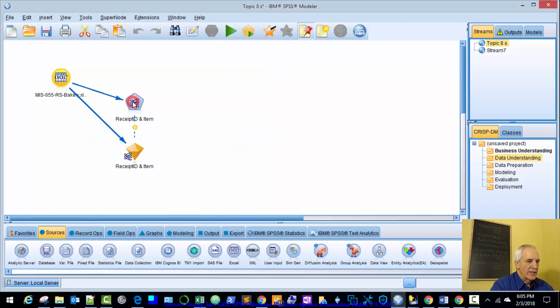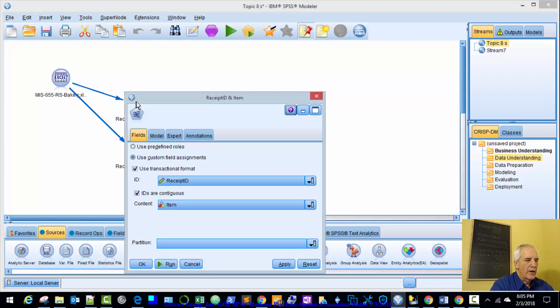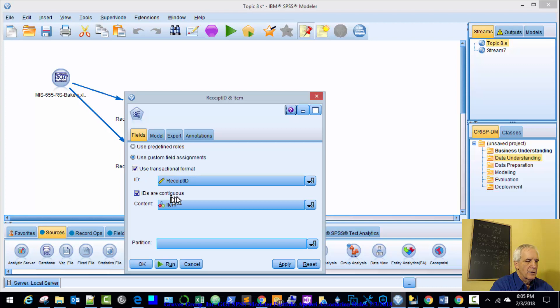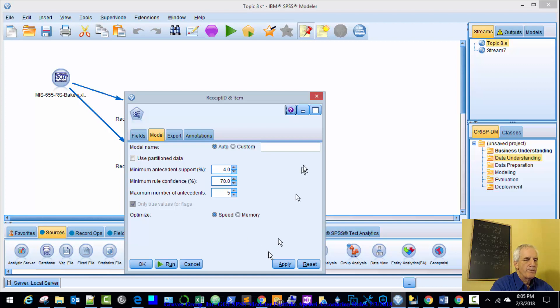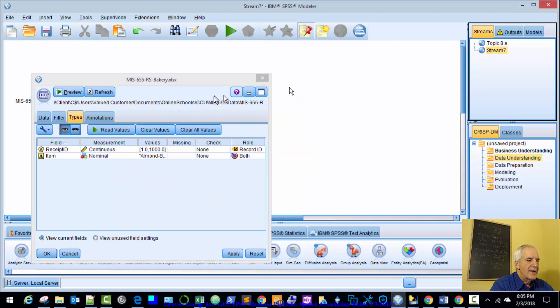Next is the apriori node. Fields, transactional format, contiguous, receipt ID and item. The models for antecedent support, 70 minimum rule confidence and 5 number of antecedents maximum. We'll apply that here.